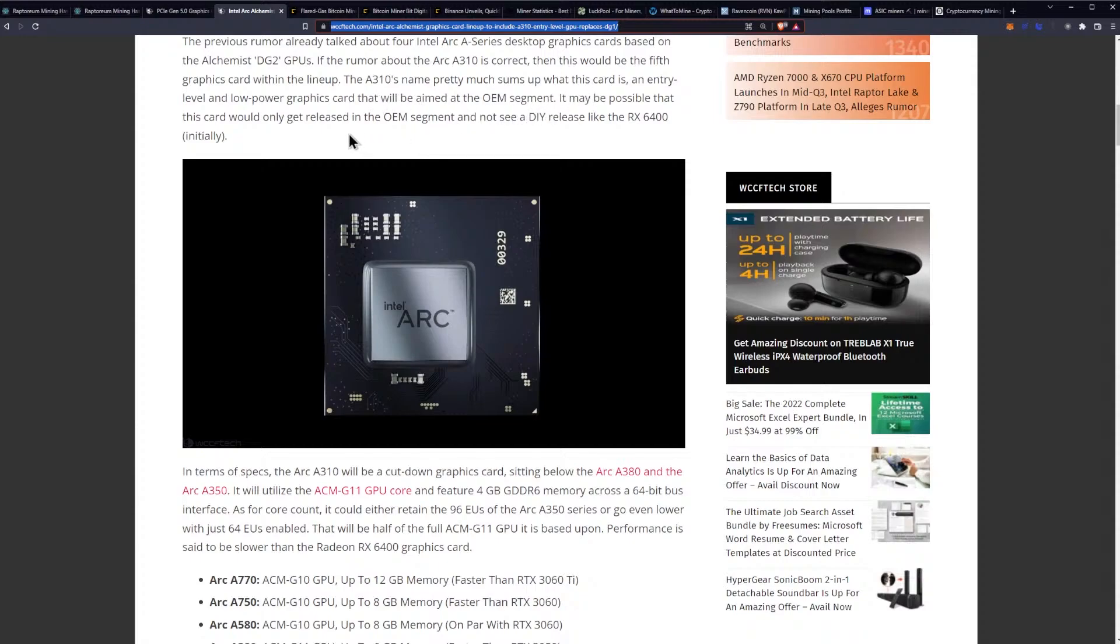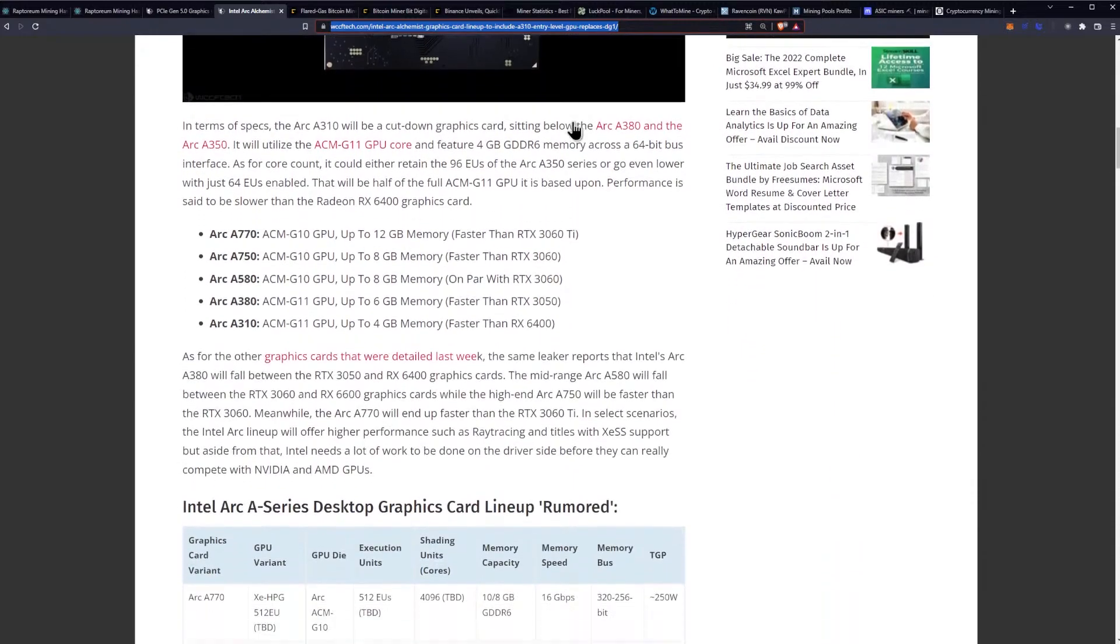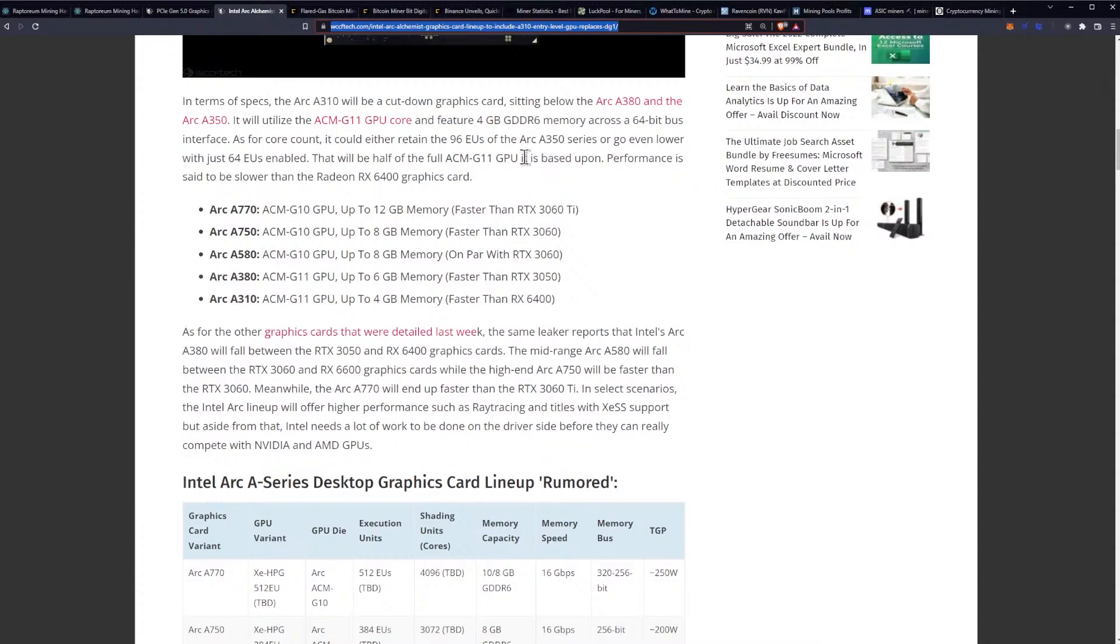It may be possible that this card would only get released in the OEM segment and not see a DIY release like the RX 6400 initially. In terms of specs, the Arc A310 will be a cut-down graphics card sitting below the Arc A380 and the Arc A350. It will utilize the ACM-G11 GPU core and feature 4 gigabytes of GDDR6 memory across a 64-bit bus interface.